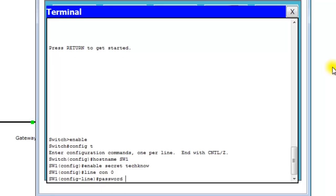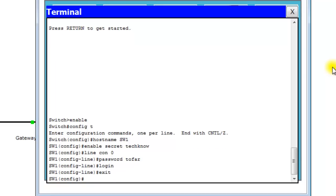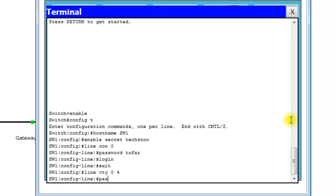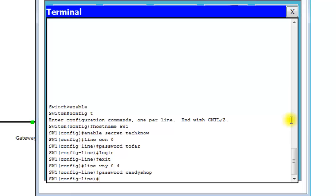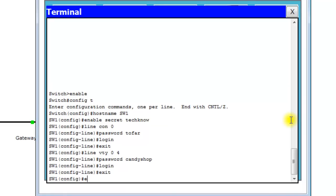Then type 'password' and your password, then issue a 'login' command so it tells the router to ask for this password at login. Hit Enter and exit that line. As you can see, we went from config to config-line when we issued 'line con.' Now for the Telnet and SSH passwords, that's 'line vty 0 4,' same way as the console. The VTY password is 'candy shop.' Require login and exit.